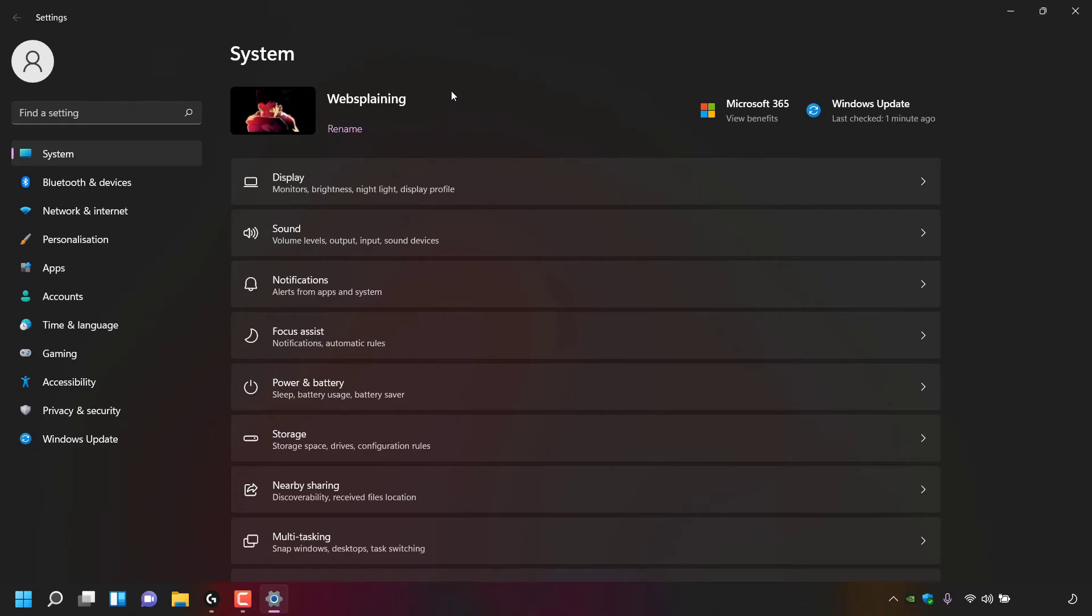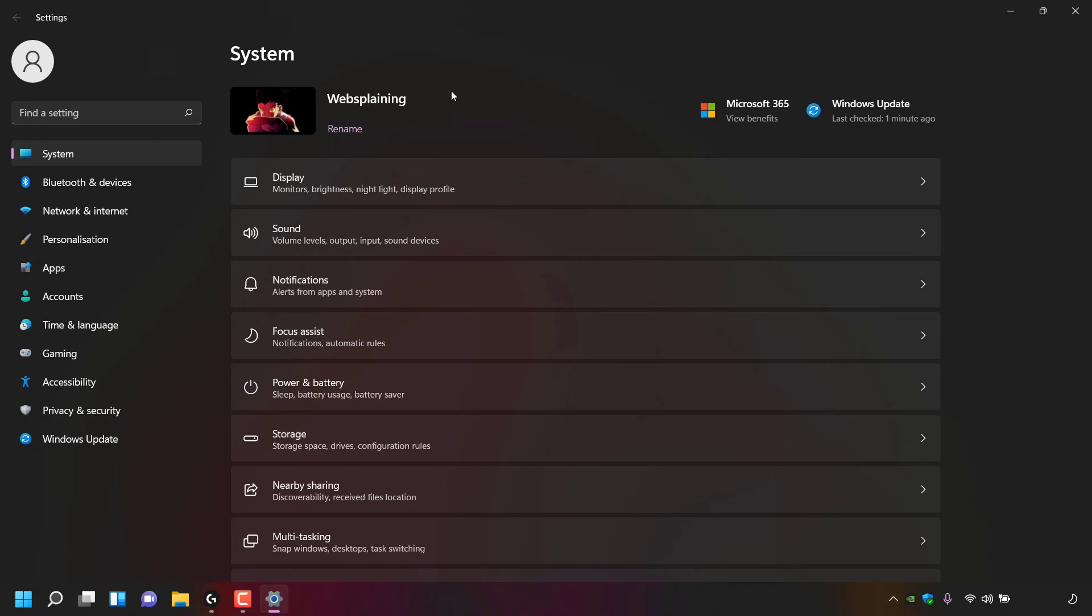Alright, that pretty much concludes the video on how to rename your PC in Windows 11. If you enjoyed this video, be sure to give it a like, comment down below, and most importantly of all, subscribe to support the channel. I'll see you on the next video.